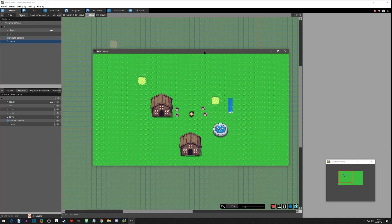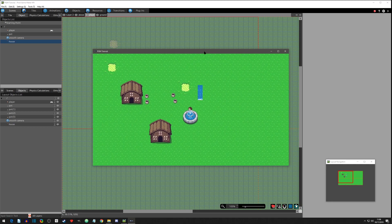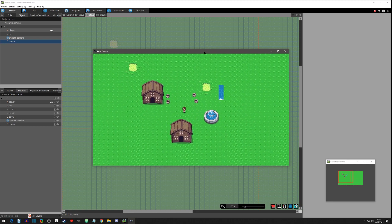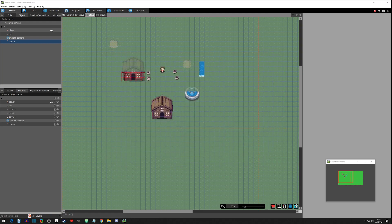Hello everyone. Hopefully the animated tiles are treating you well. Today we are going to play with some particle effects and create a life particle. When we destroy a pot, the life will fall out and you can pick it up. Let's get started.